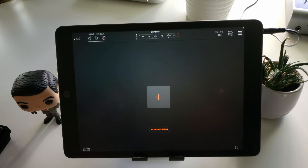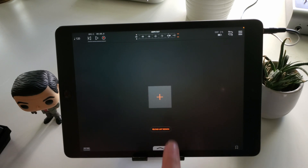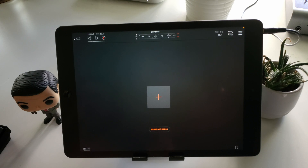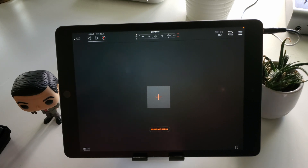Another thing that the developer added was the saving of projects is now a little bit different. When you saved a project before, it would compile it all into a folder with different files within that folder. Now, when you save a project, it saves it as a Koala file — a file system that's read by the app. For you to be able to use Koala Sampler as an AUV3 plugin in AUM, you have to save your projects before using it in AUM.